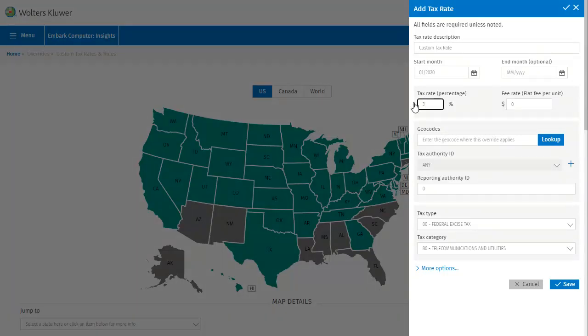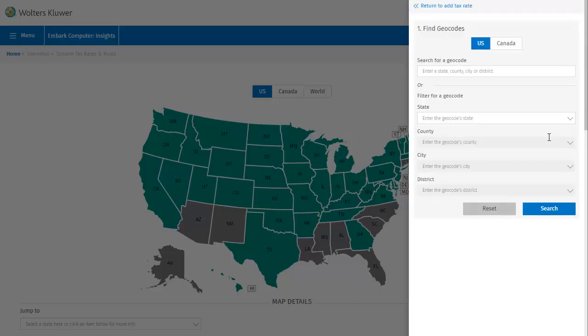Next it's time to add the geocode, which I'll need to look up. You can search for a geocode in two ways, either by doing a straight search or by filtering. I'll go ahead and filter my way to the geocode I'm looking for.